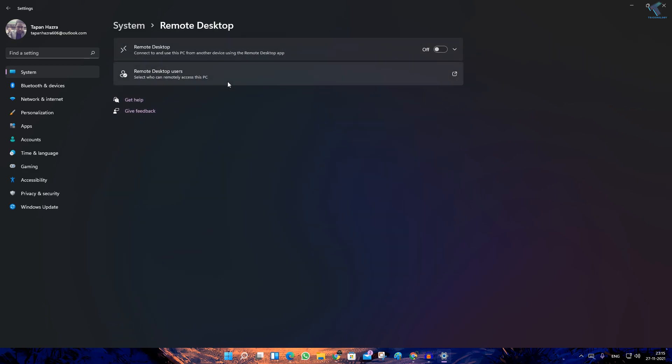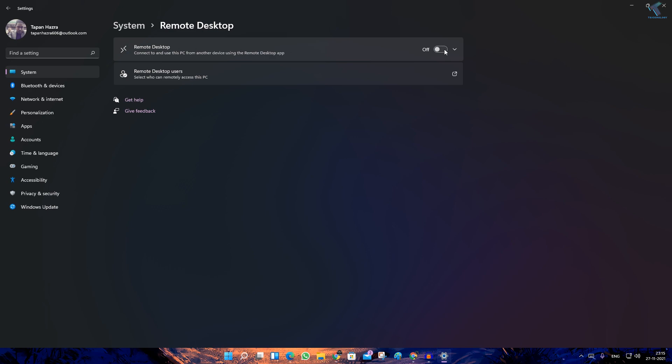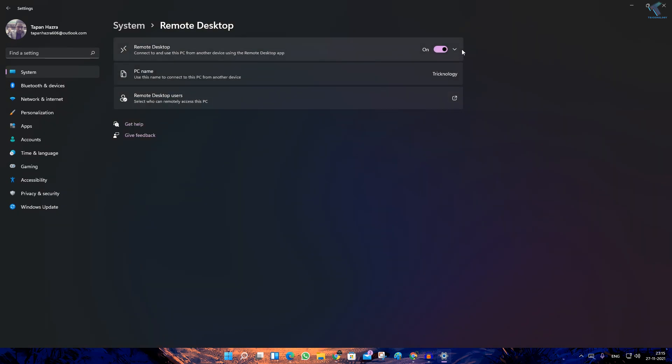Go to that option and enable the Remote Desktop from here, then click on Confirm. Now it is enabled.